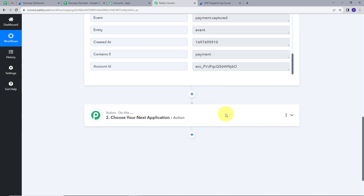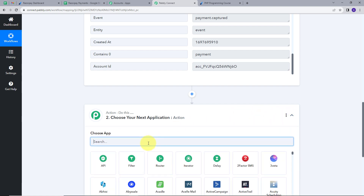Now we are going to add these details in Google Sheets and differentiate by payment methods. For that, we are going to use a Router so we can differentiate payment methods such as cards, net banking, UPI, and other banking services. We will add details to different spreadsheets accordingly. For that, I am going to set up the Action and search for Router.